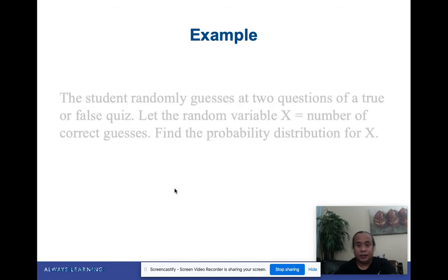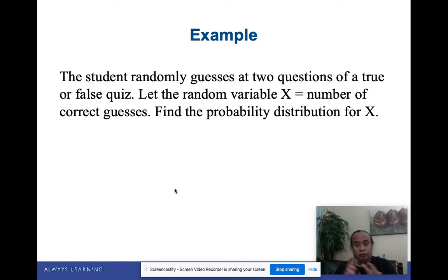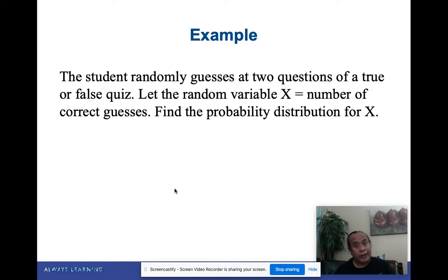Next example: A student randomly guesses two questions of a true-or-false quiz. Let the random variable x be the number of correct guesses. Find the probability distribution of x. Since there are only two questions, the possible number of correct guesses is 0, 1, or 2 — meaning both wrong, one right, or both right. So x ranges from 0 to 2.